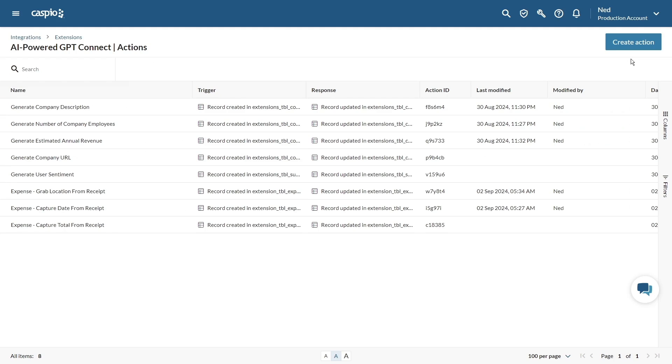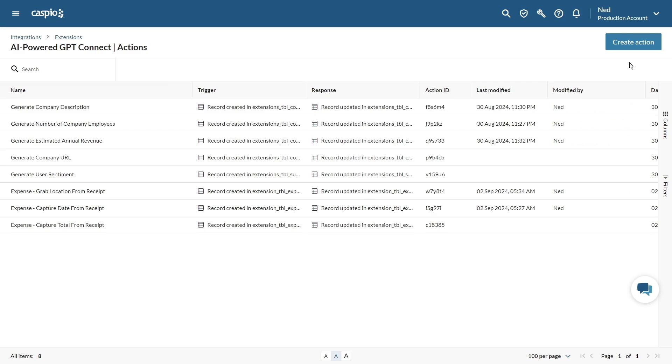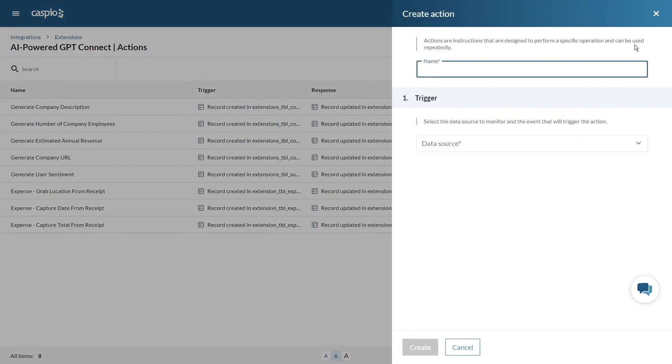And start creating your actions. I've already configured a few actions for today's examples but let's go over how to set it up. In the right panel you'll see three steps.